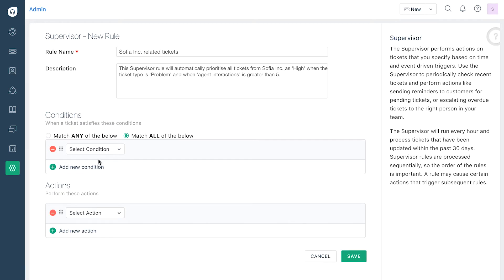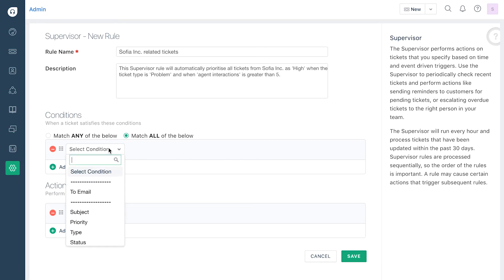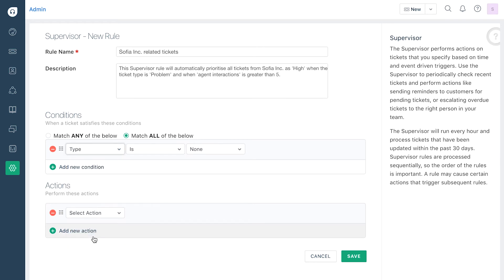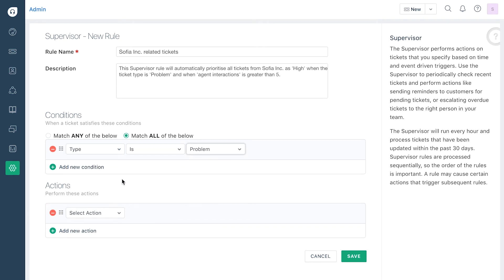For example, if the condition for tickets coming from Sophia Inc. is to keep track of a ticket's type and the number of agent interactions, then select type from the first drop-down list and problem in the corresponding filter.